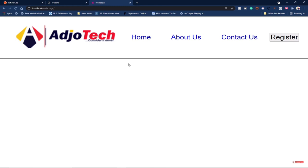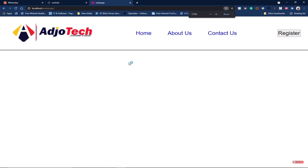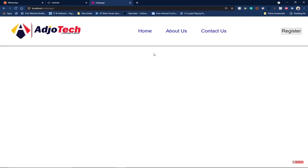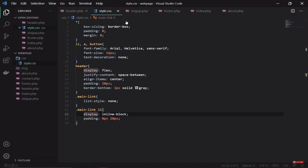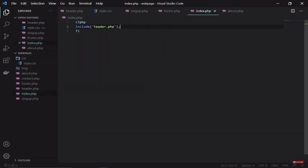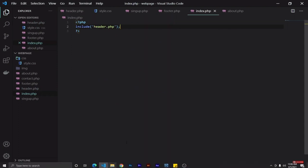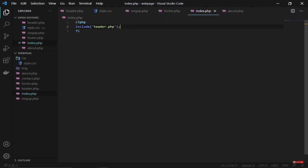This is what we have so far — we're gradually building our header. This header will be used for every page. We're on the index page so far, but we'll use the include statement to include this header, so every change we apply here will also apply to the index page and everywhere else.